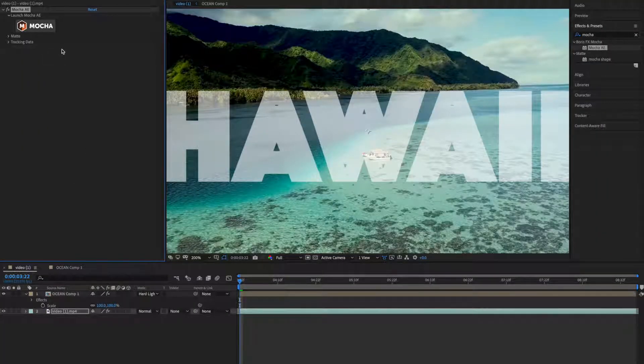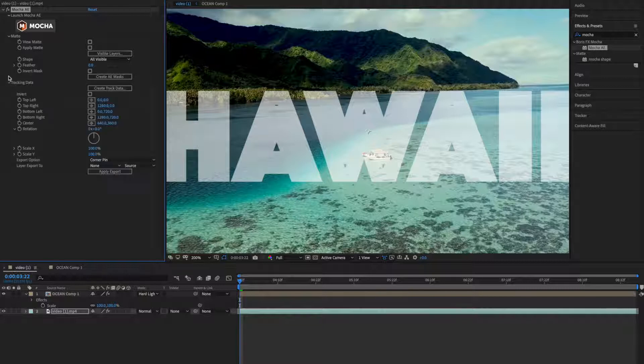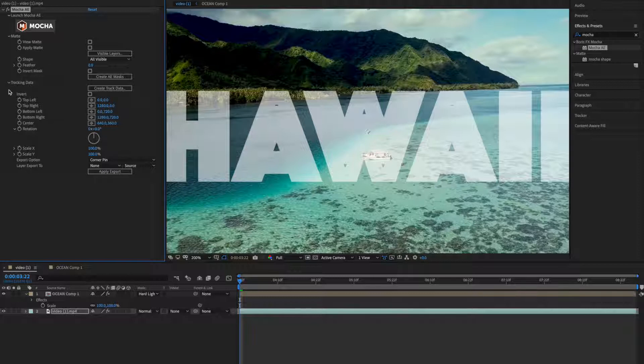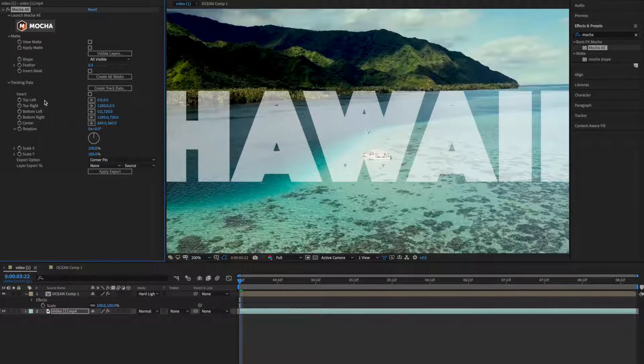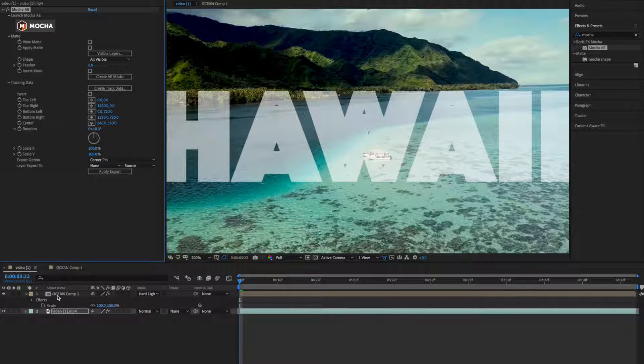So now we have this data. In matte you can save the matte like for rotoscoping you can use this, and tracking data whatever we have used right now we can save and apply on this composition ocean, which is just text.